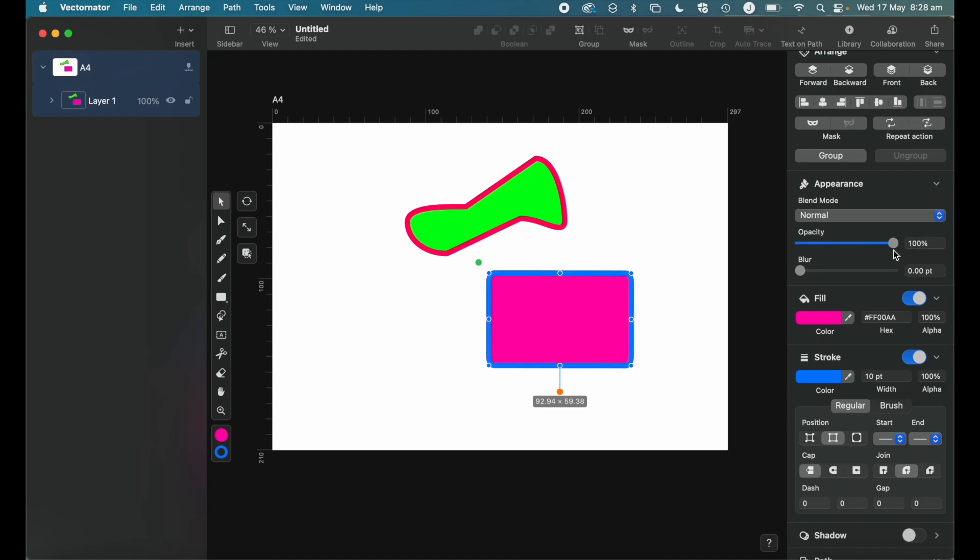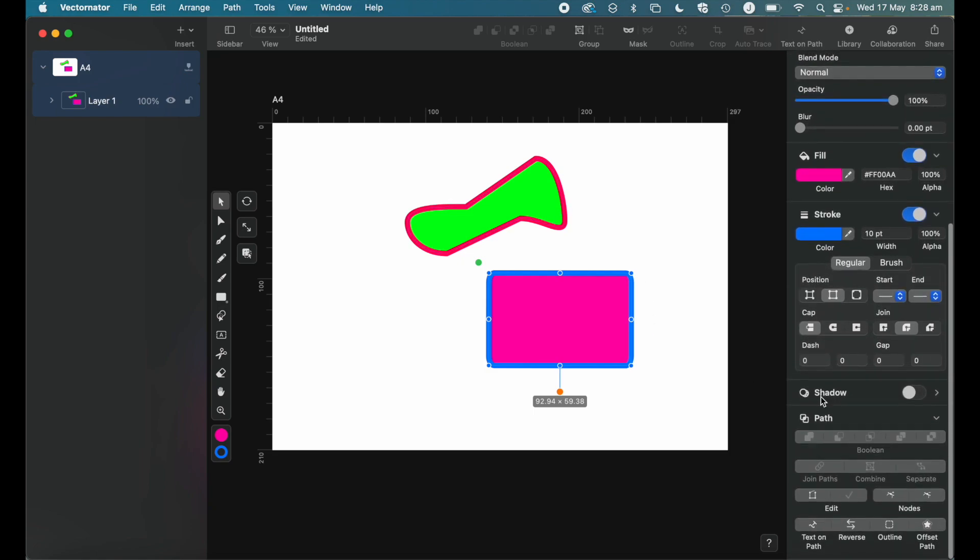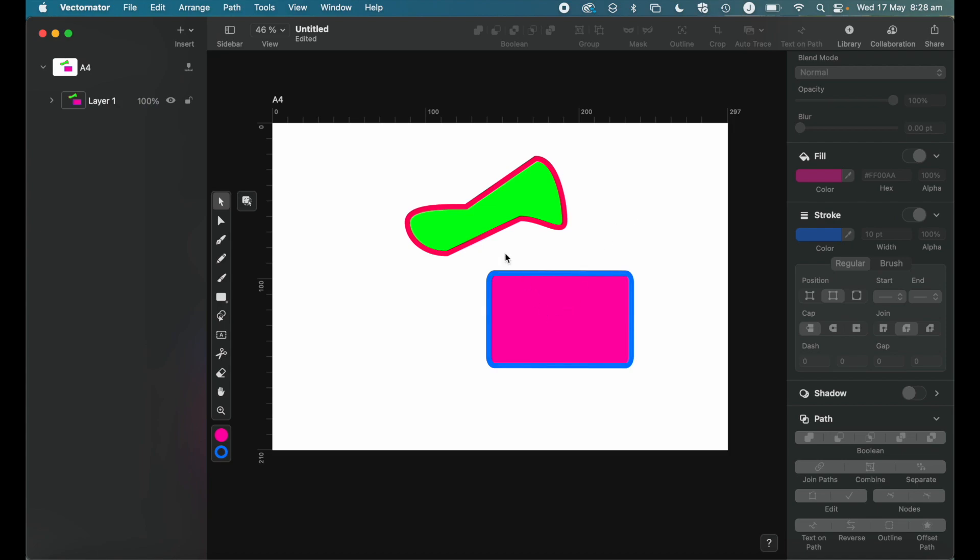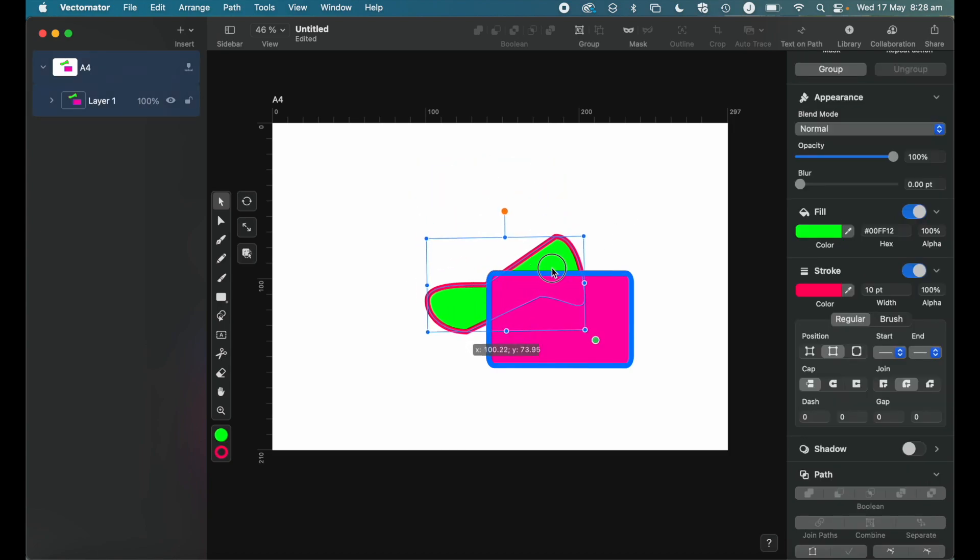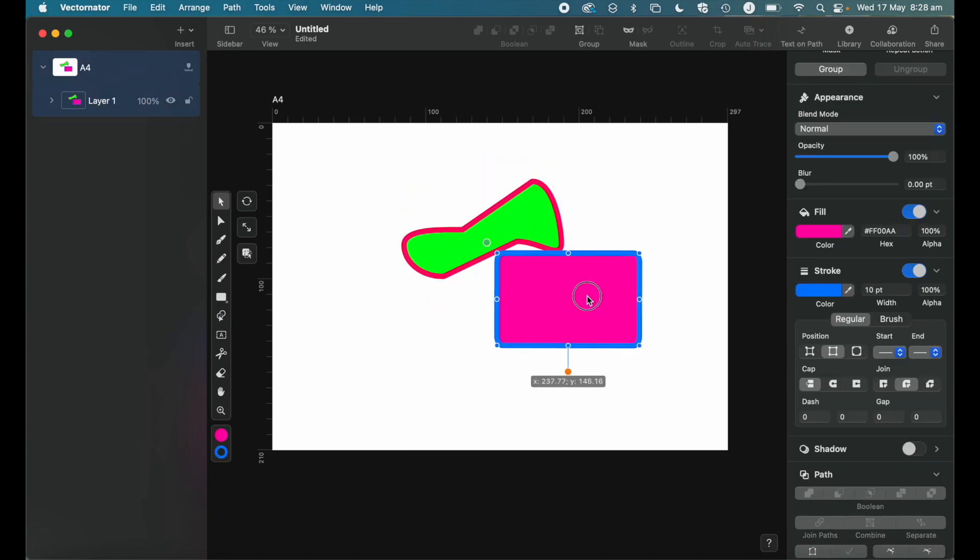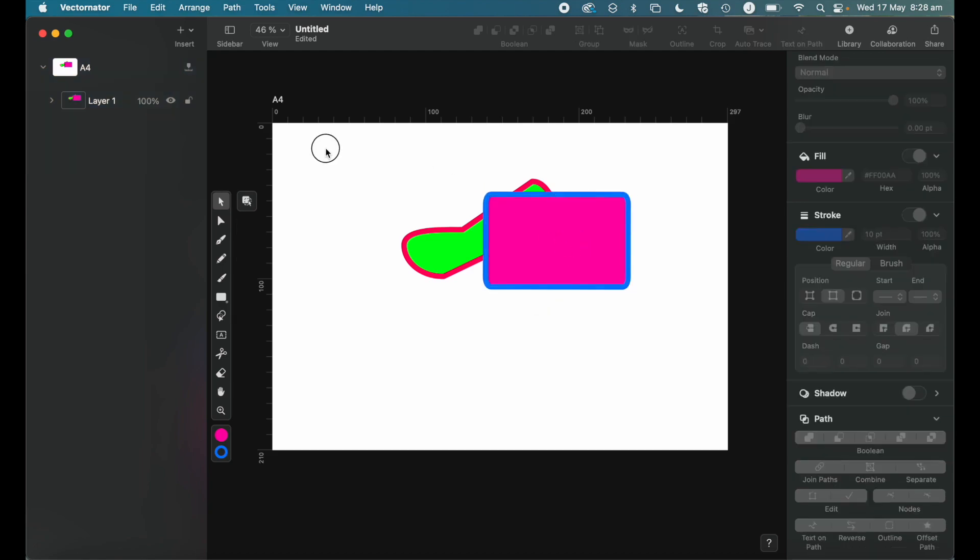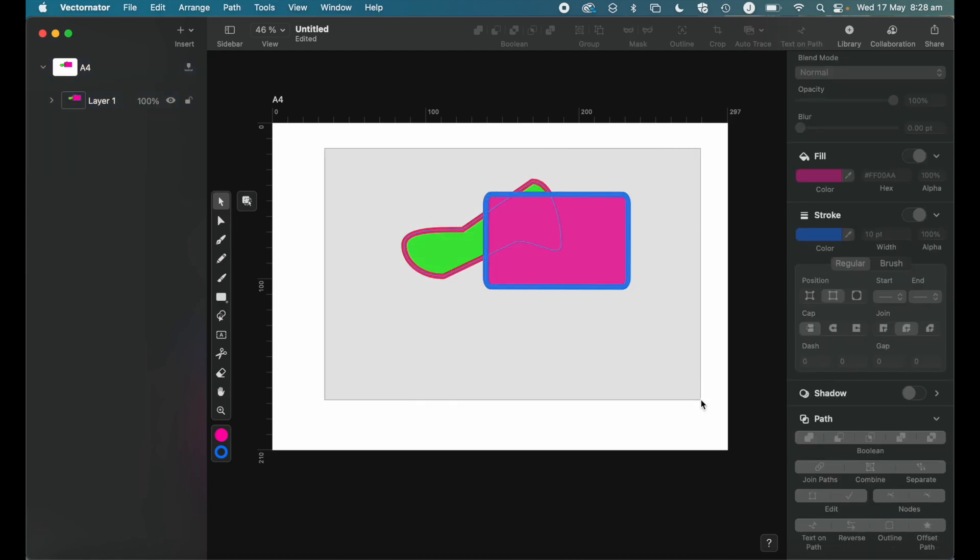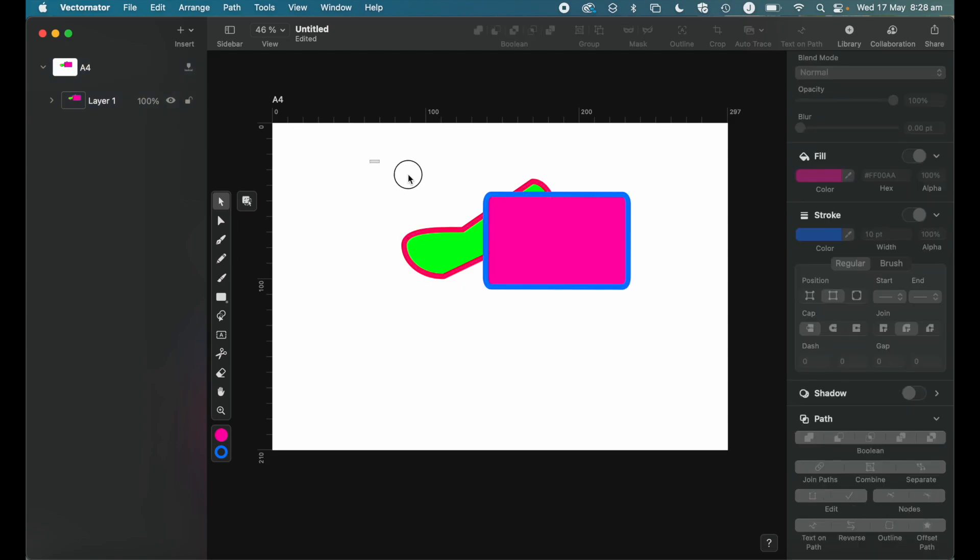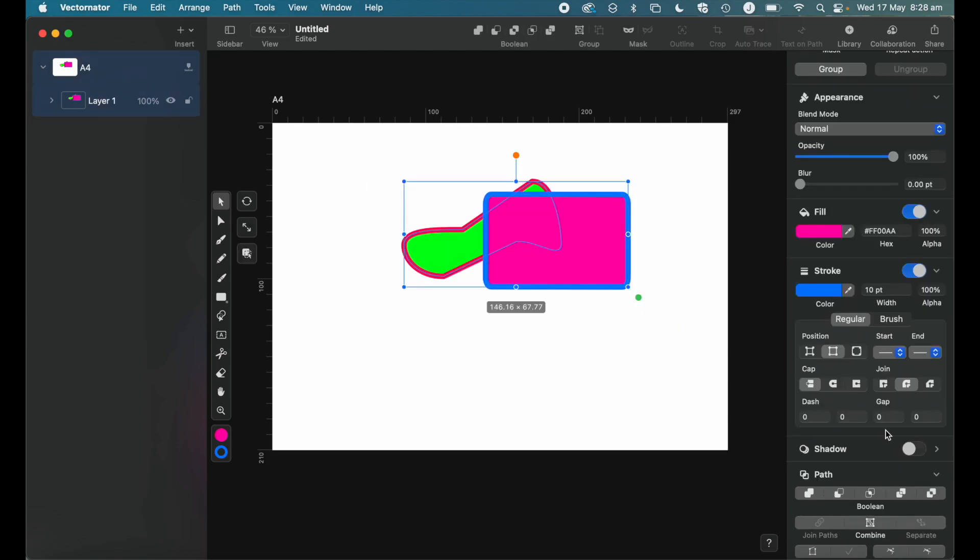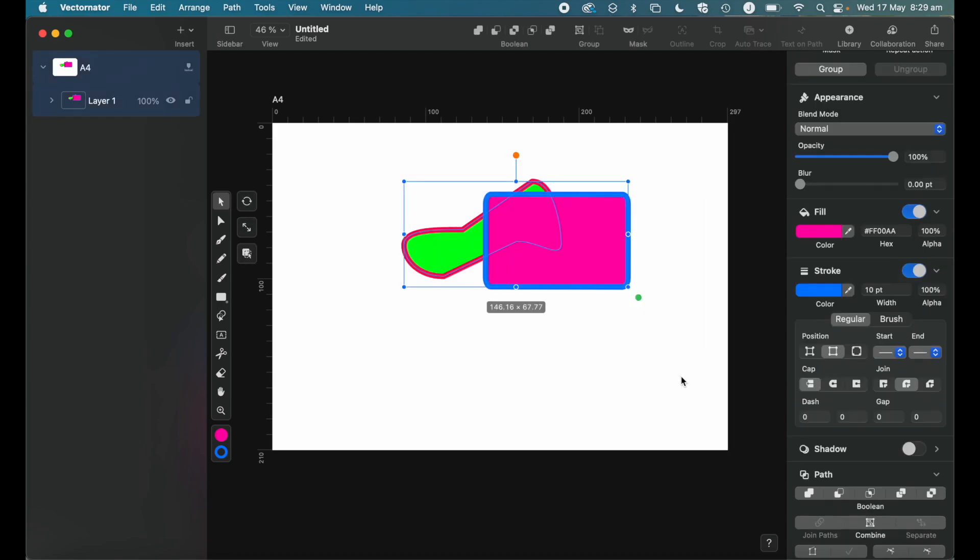So the final thing that I'd like to go through is looking at these path tools here. So this is a pretty cool feature. So if we take a shape, and I'm just going to have these shapes overlapping. And then the key thing with the path is we want to select both. So click and drag over the two shapes. And then these path tools will be highlighted, you'll know if you've done it or not, because if they're not both selected, then you can't use these path tools. So these path tools allow us to combine these shapes in various different ways.